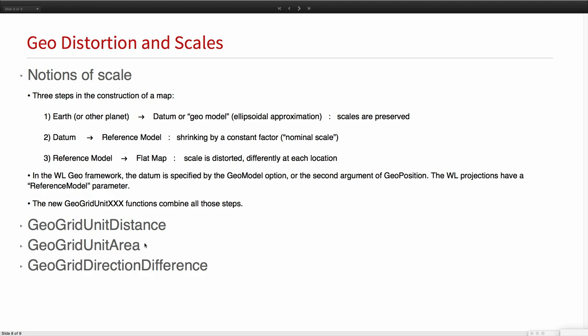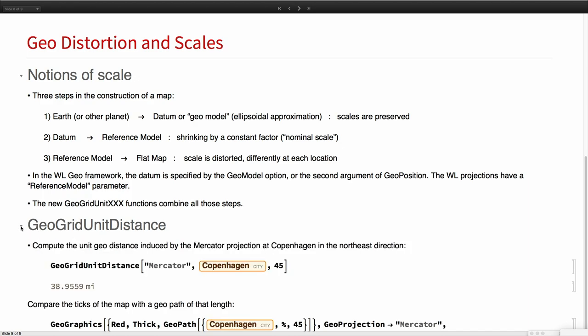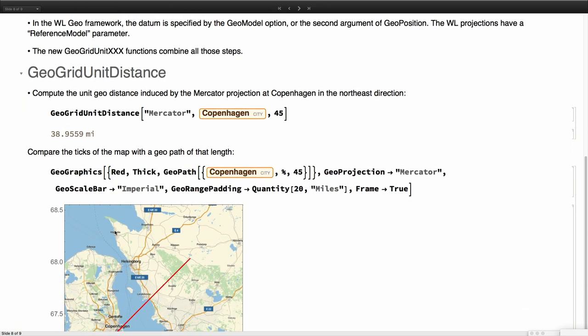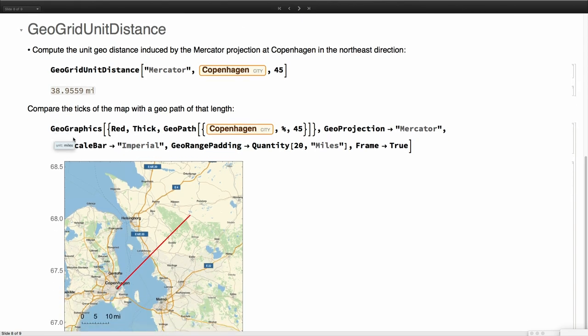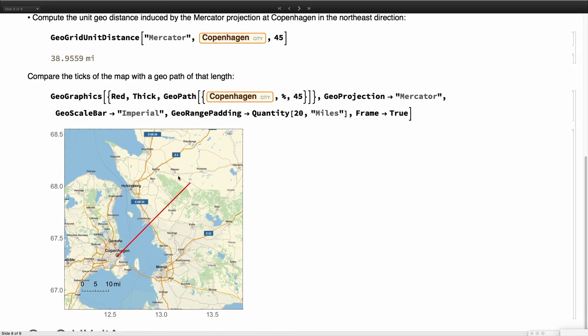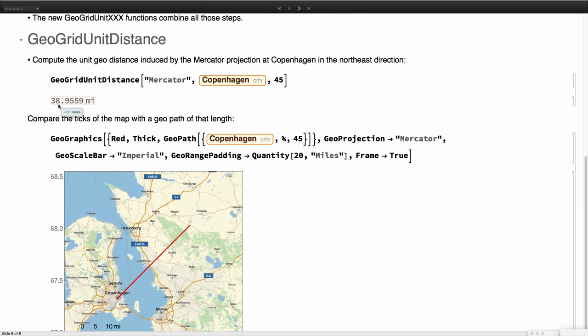When we talk about scales in a map we are combining two things: the global shrinking factor, the nominal scale, and the distortion at a point. These three new functions control both things for the three fundamental objects we are always worried in geo which is distance, area and direction. For example, we have this function GeoGridUnitDistance that reports that in the Mercator projection around Copenhagen in the direction of 45 degrees we have like 40 miles. That means that in this map if we go to the Mercator projection from Copenhagen, 40 miles is basically the same distance as a tick here. You can understand this number as one of my ticks, the distance corresponding to a tick in a map is 40 miles in reality around that point. This will depend from point to point. This is controlling the distance distortion around that point.